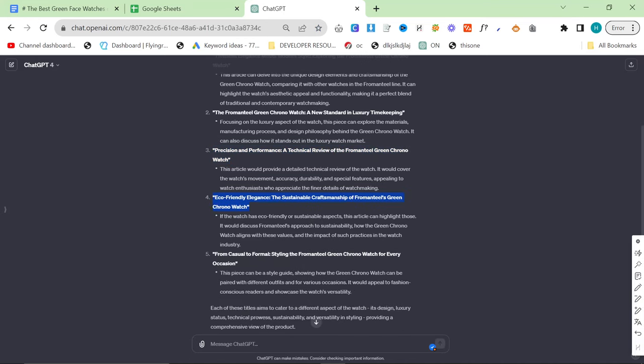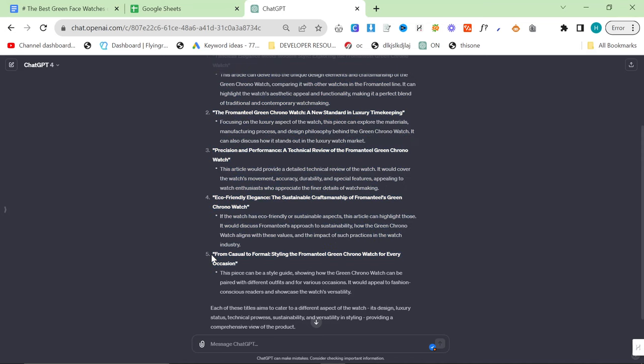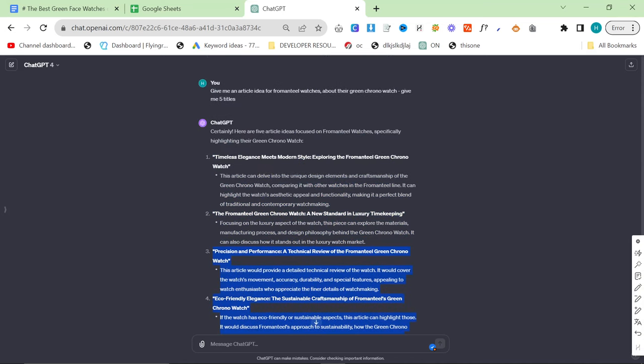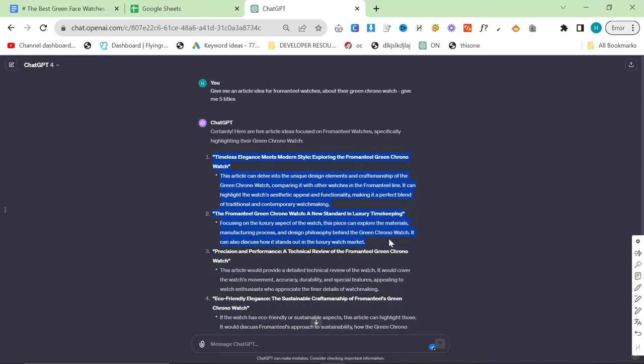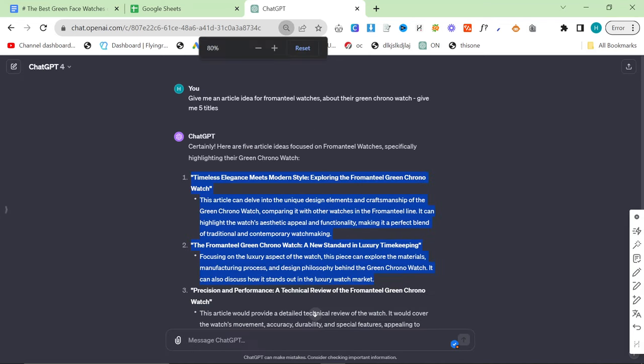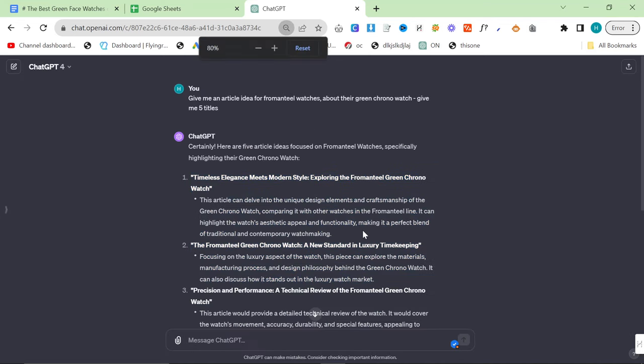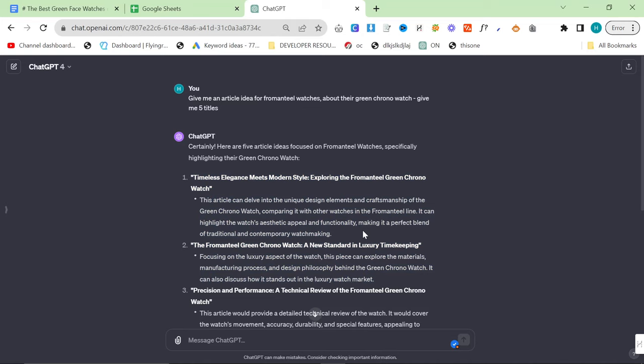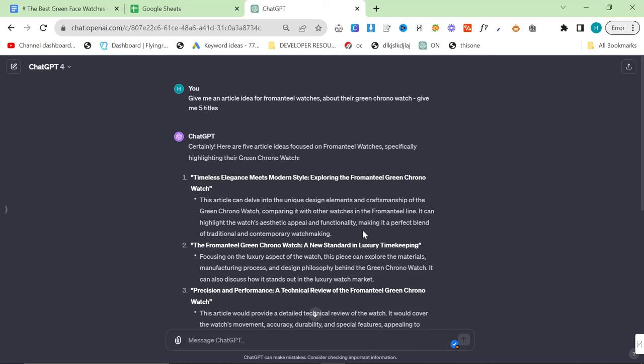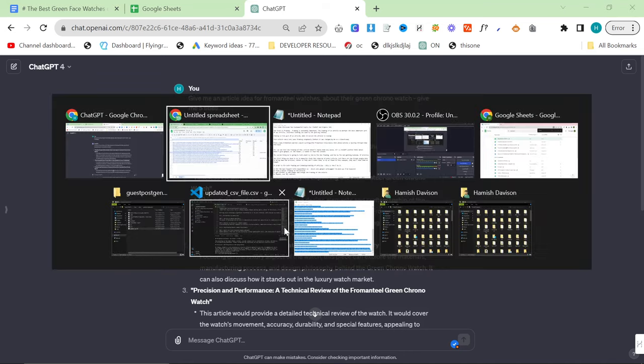Eco-friendly elegance, maybe. From casual to formal, these last three have good framings. These first two have terrible framings because FromAndTeal is a brand, so they don't have that many searches per day. So instead, what they have to focus on is good framing of articles.